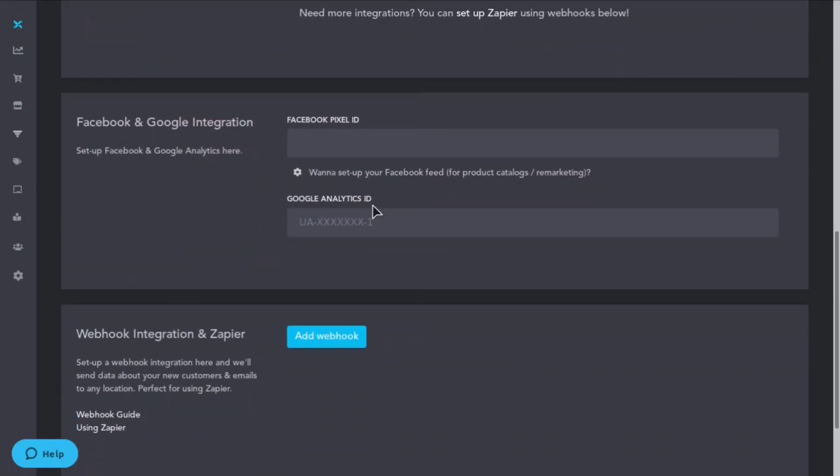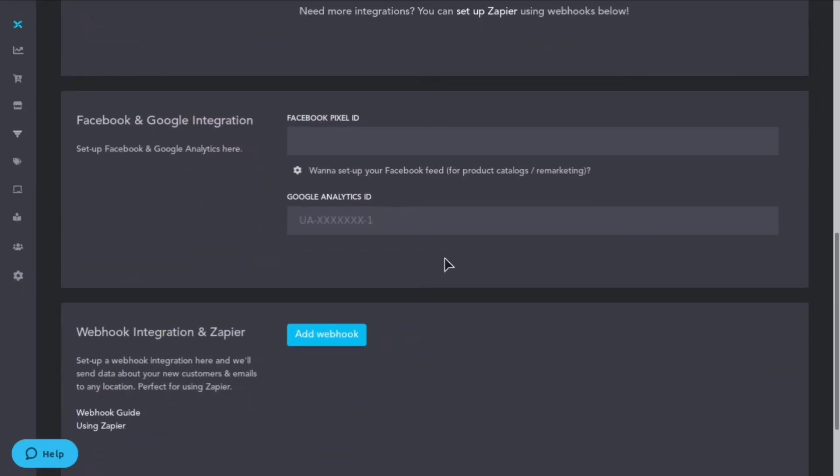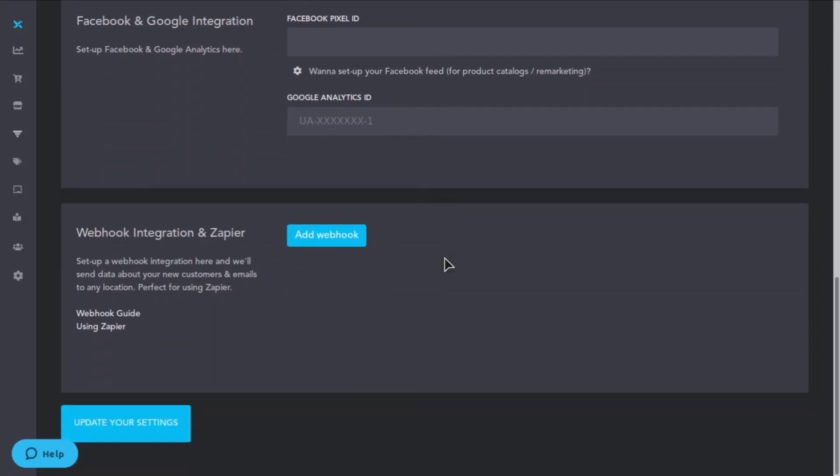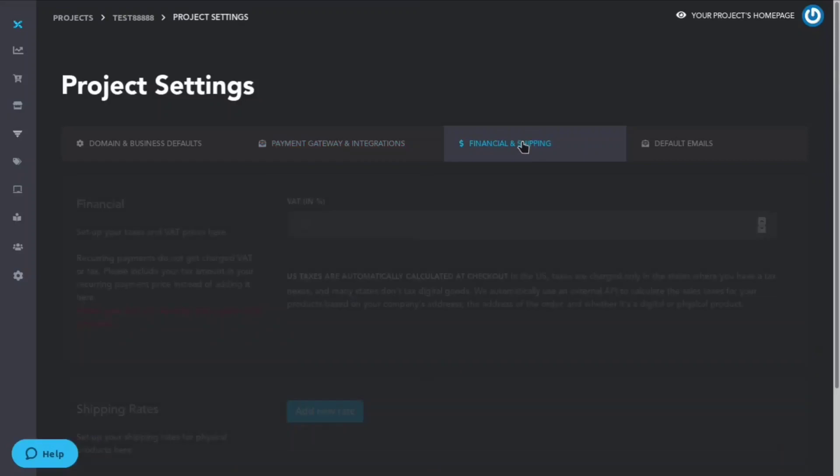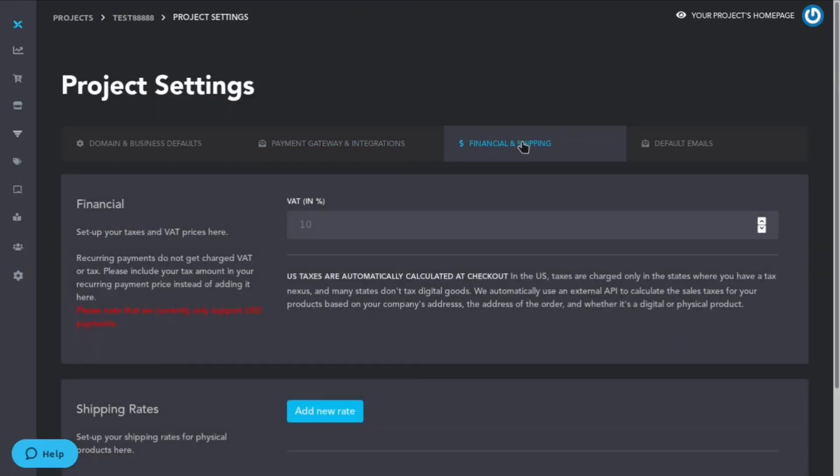You can set your Facebook pixel ID as well as a Google Analytics ID, and here is where you can hook up the web integration and Zapier. So if somebody does a purchase or something happens, you can then make it do a bunch of different things inside of Zapier and connect with a bunch of different APIs.